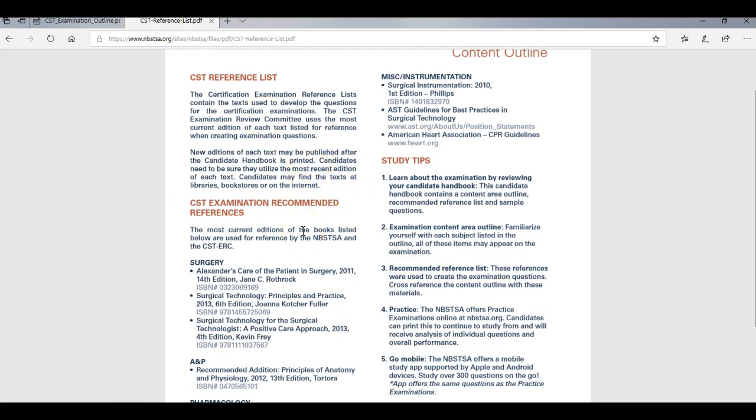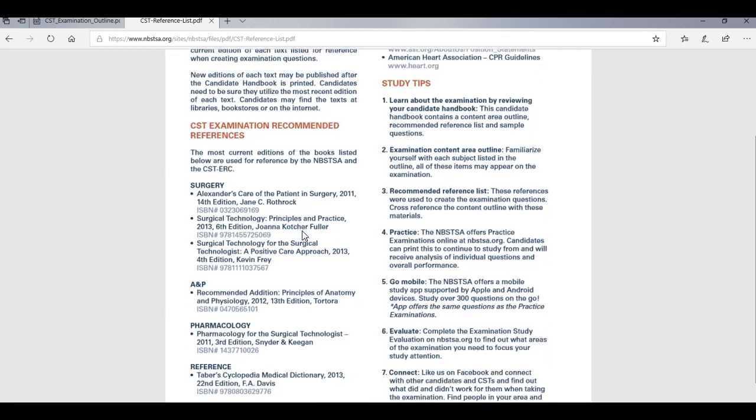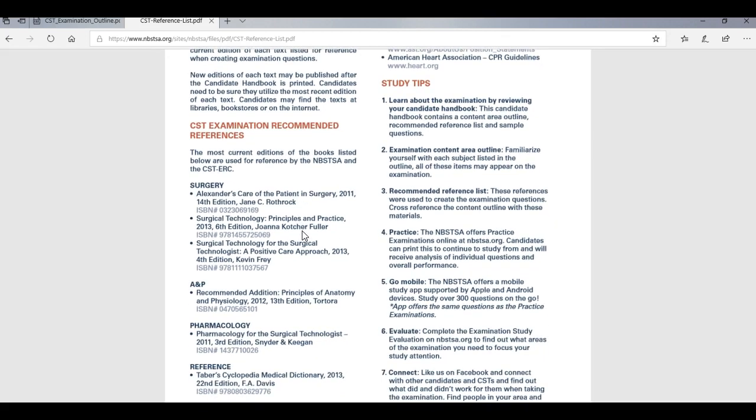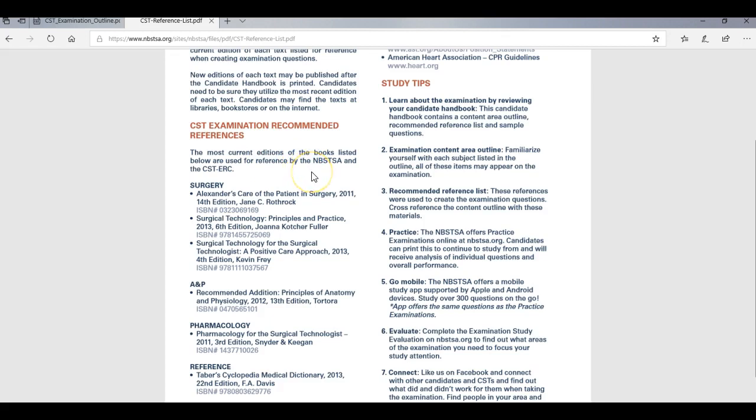So this is the reference list for the exam. So all of these objectives can be answered with the reference list of materials. So there are some books on here that are pretty expensive, like this Alexander's Care of Patients in Surgery. That's pretty pricey. And the surgical tech for surgical technology is pricey. I don't remember how much this was. But what you can do is if you're not in a program that are requiring you to have these books, you can either put in with like some other people and maybe purchase the reference materials so you guys can just create your own study group or purchase some yourself.